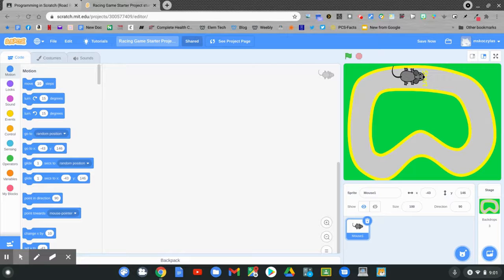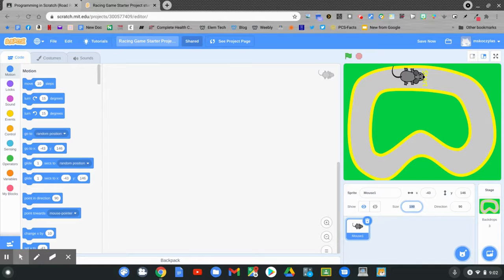You can see that my mouse is large. I'm going to resize my mouse. Go down to the size. Change 100 to something smaller. I'll change it to 50.